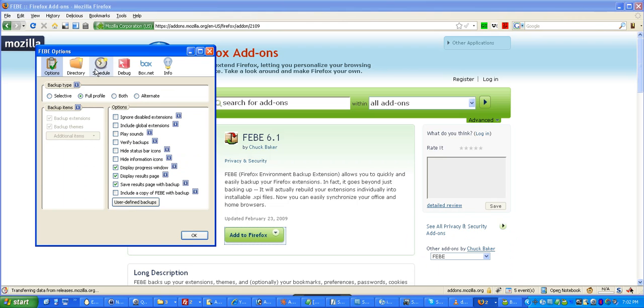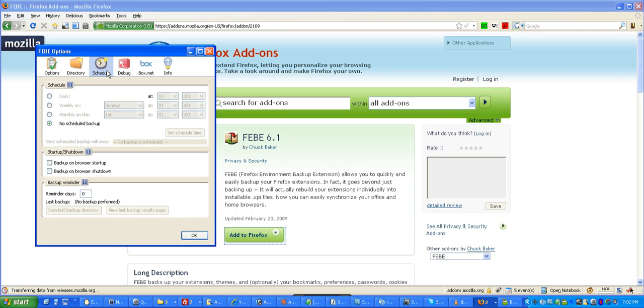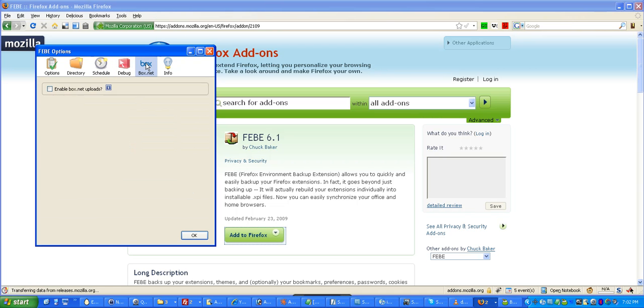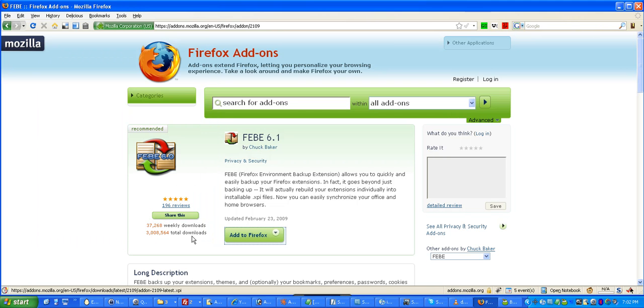Another thing that F-E-B-E does is it allows you to schedule your backups. If you really feel the need to, you can. And otherwise, just go ahead and once a month or every couple of months, back up your Firefox profile. So, in case it gets corrupted, you can just go ahead and restore it. The other cool thing is you can connect it to Box.net, so you can actually upload your backups there for safety. All right? So, we are pretty much set to go.